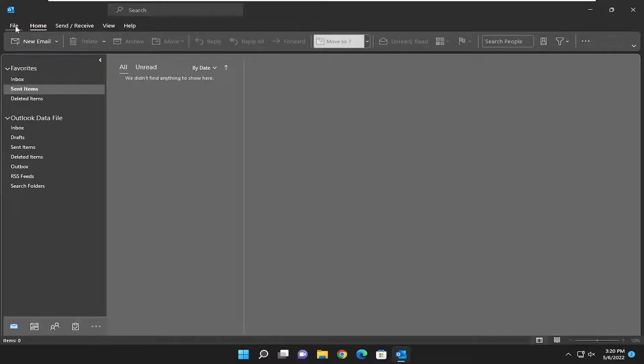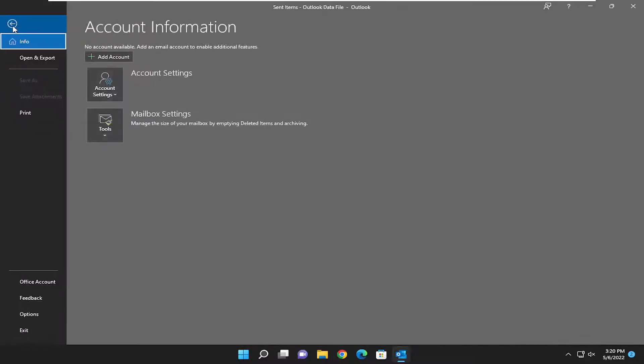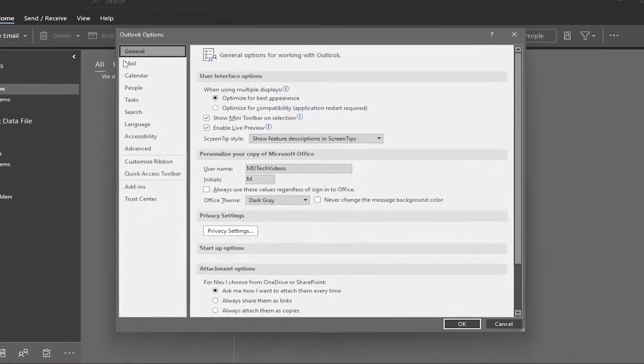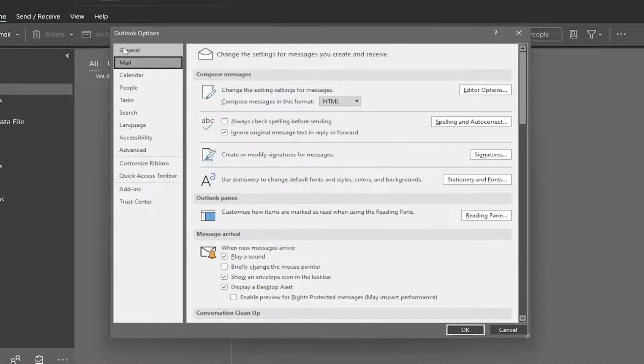So all you have to do is select the File tab. And then on the left side, you want to select Options. Select the Mail option underneath General.